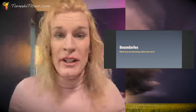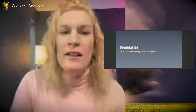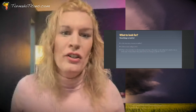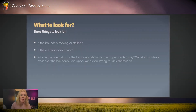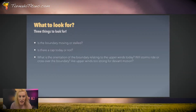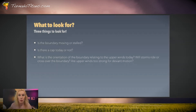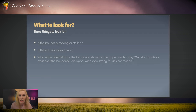Today's presentation — we're trying a new class format. So the first thing, let's get started and talk about this. What boundaries are interesting? Which ones are not? You've got three things you want to look for: Is this boundary moving or stalled? Is there a cap today or not? And of course, what is the difference between the upper winds and the boundary? Are those winds too strong? We're going to talk about all of this in the next few minutes. Let's go.